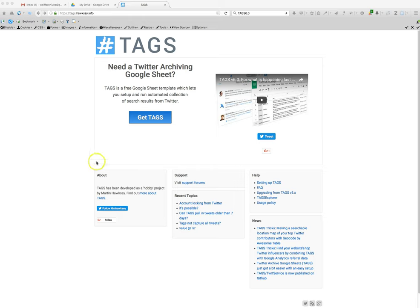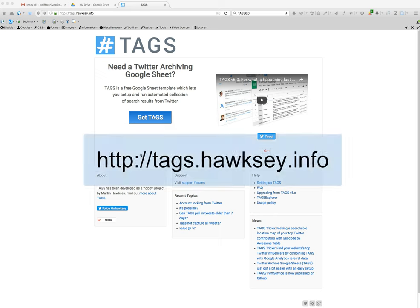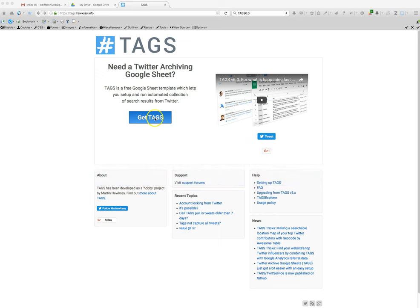To begin, once you've done that, you go to tags.hawksey.info as you can see displayed below and click on get tags.